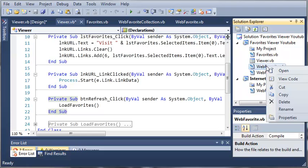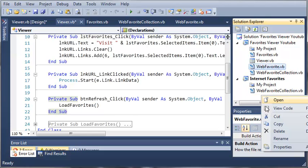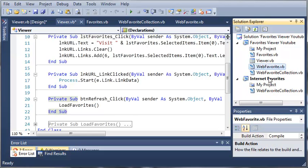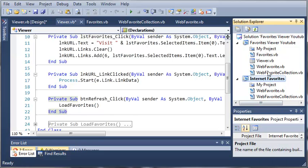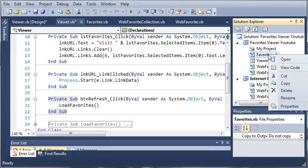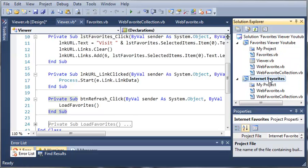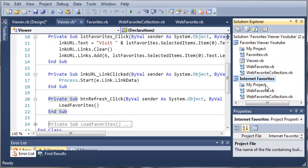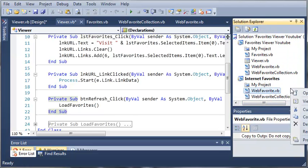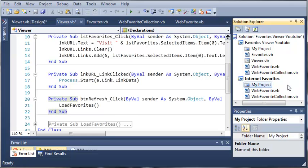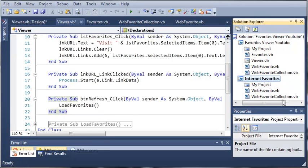We'll copy over webfavorite. So copy it, select Internet Favorites, and then paste it. Now we'll copy Favorites. So copy Favorites, select Internet Favorites, and then just go ahead and paste it.